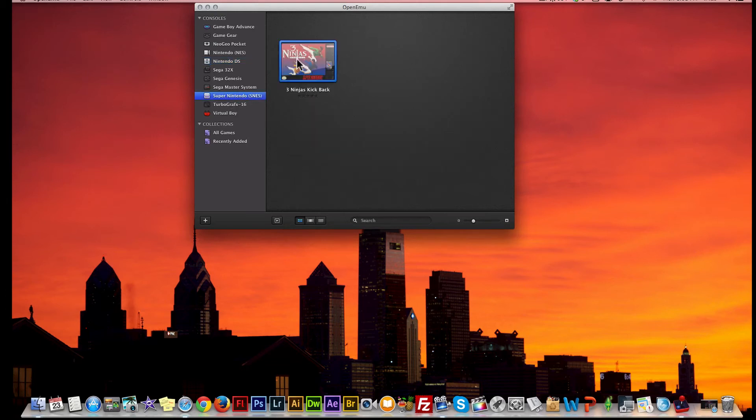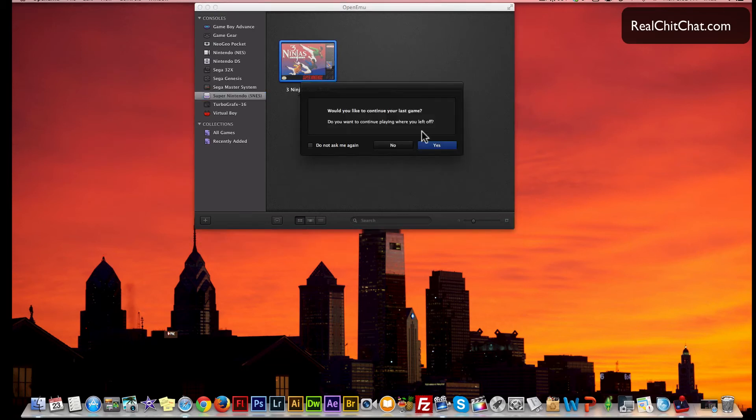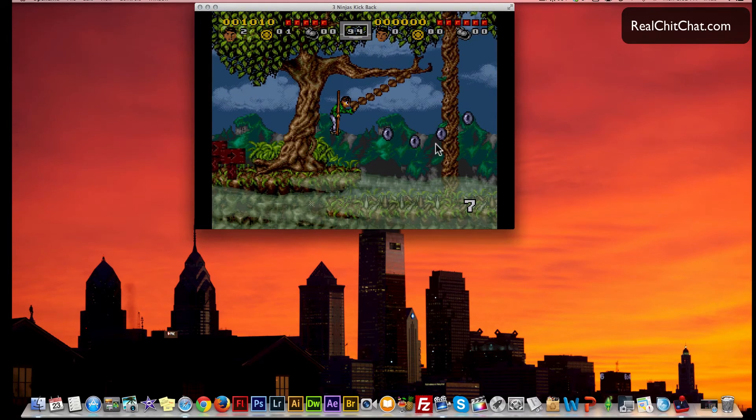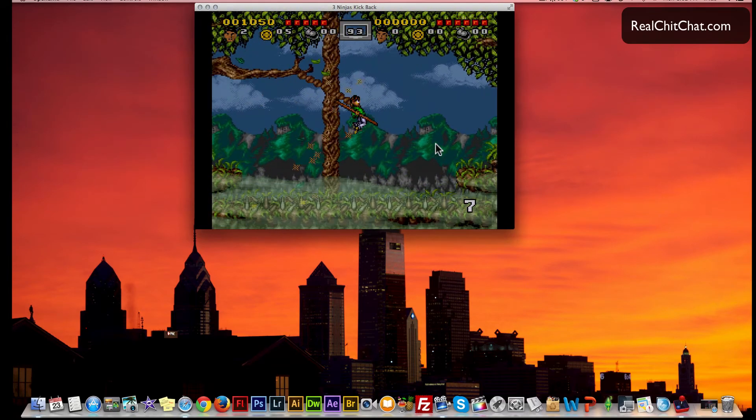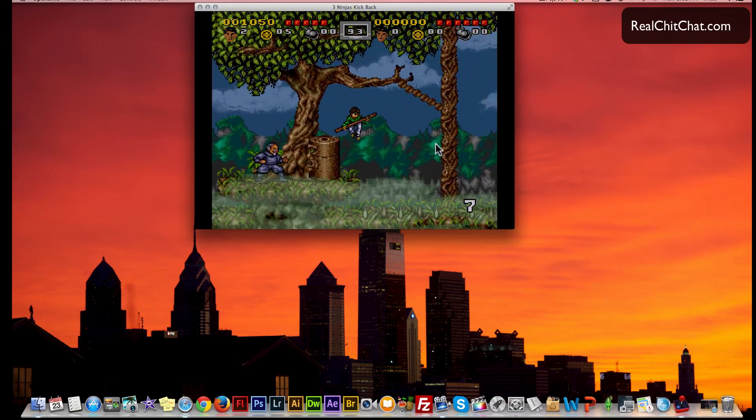I've already put a game in here - I have Three Ninjas for the Super Nintendo, but I actually have a couple hundred ROMs that I'm going to add in here later. I don't know how this works or if I can play this for you guys, but I'm going to play it for you guys anyway. I'm going to let you guys see how the game runs.